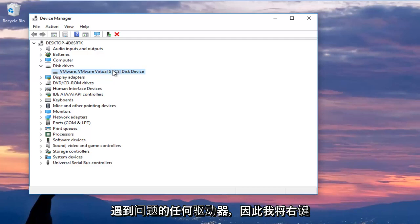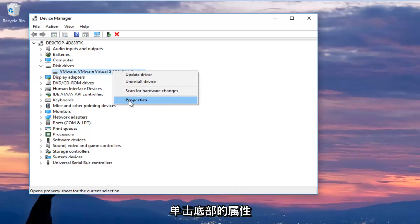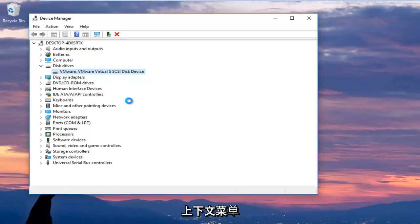So I'm going to right click on it and then I'm going to left click on properties at the bottom of the context menu.